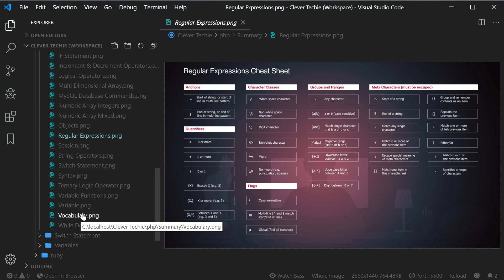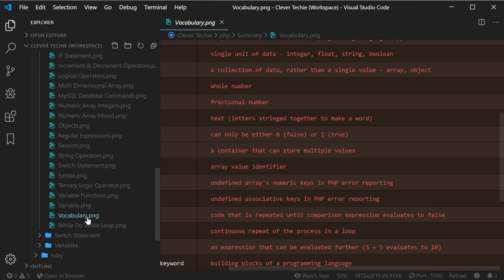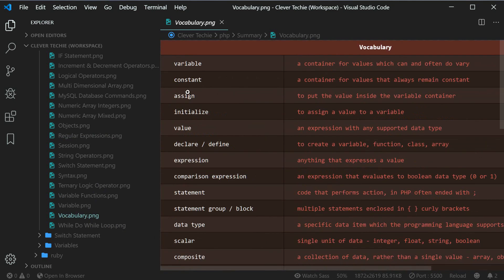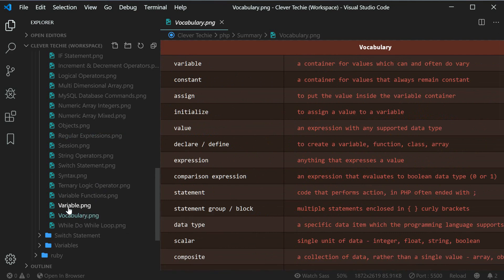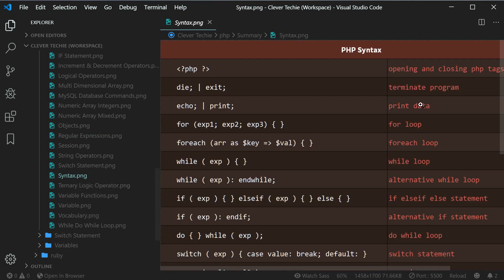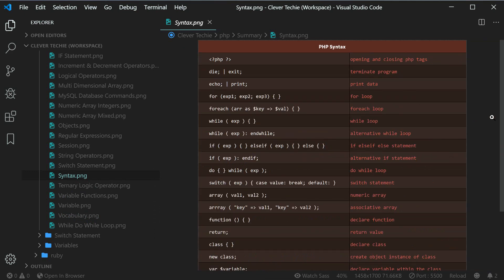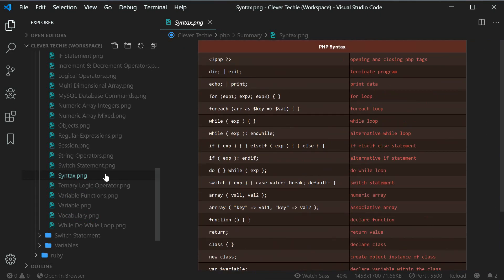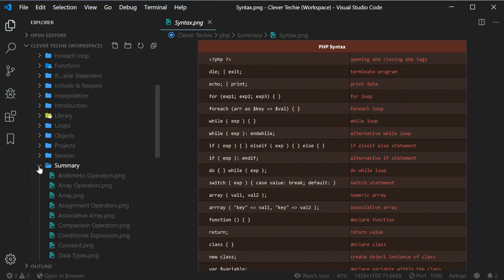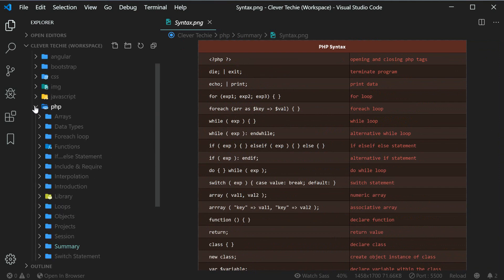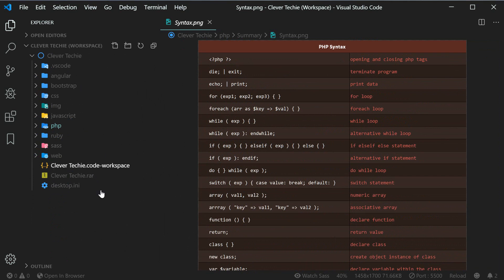I've also included additional cheat sheets like the vocabulary, so you can quickly search through the vocabulary. If you don't understand some kind of word that I use in a video, you can just open that up and see what it means. There's also a syntax summary — that's a cheat sheet for reviewing programming language syntax. So I'm including all of these cheat sheets and graphics in the workspace.